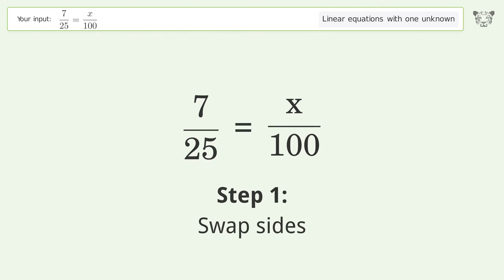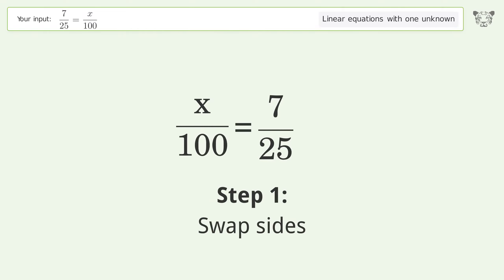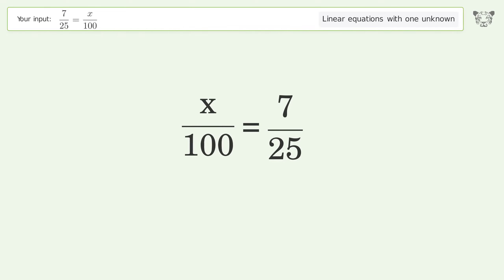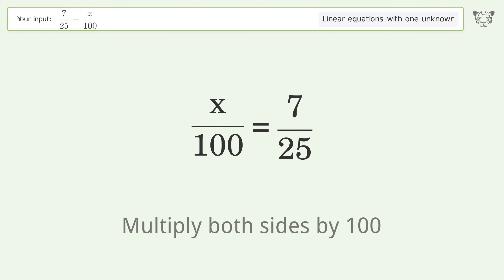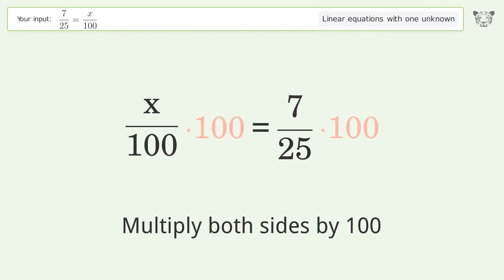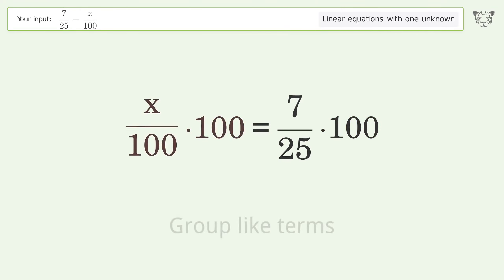Swap sides. Isolate the x. Multiply both sides by 100. Group-like terms.